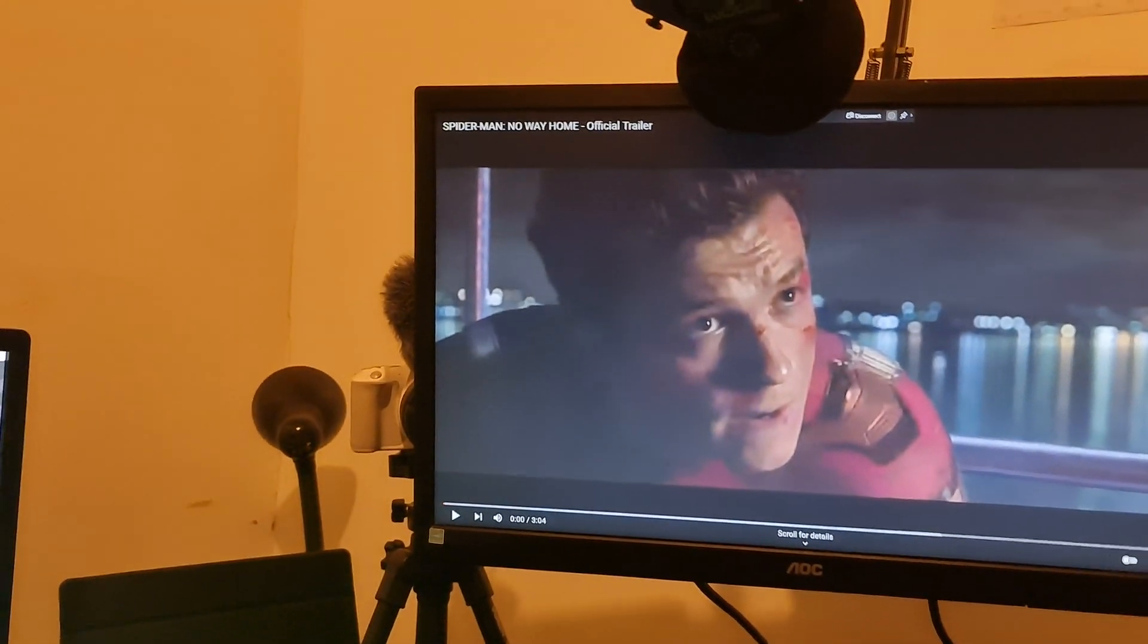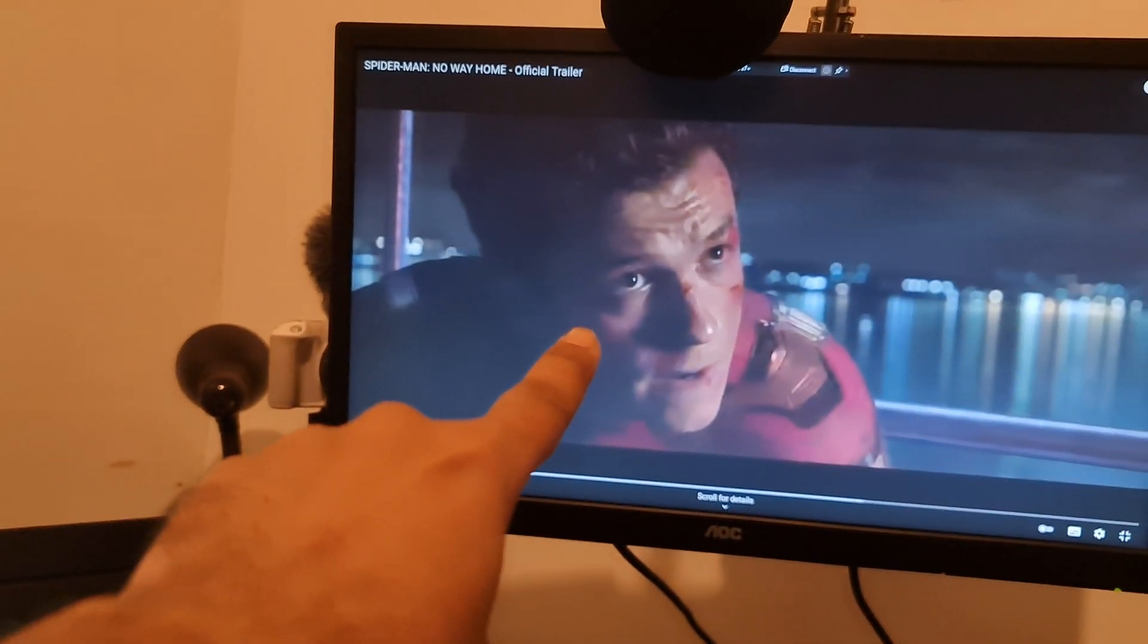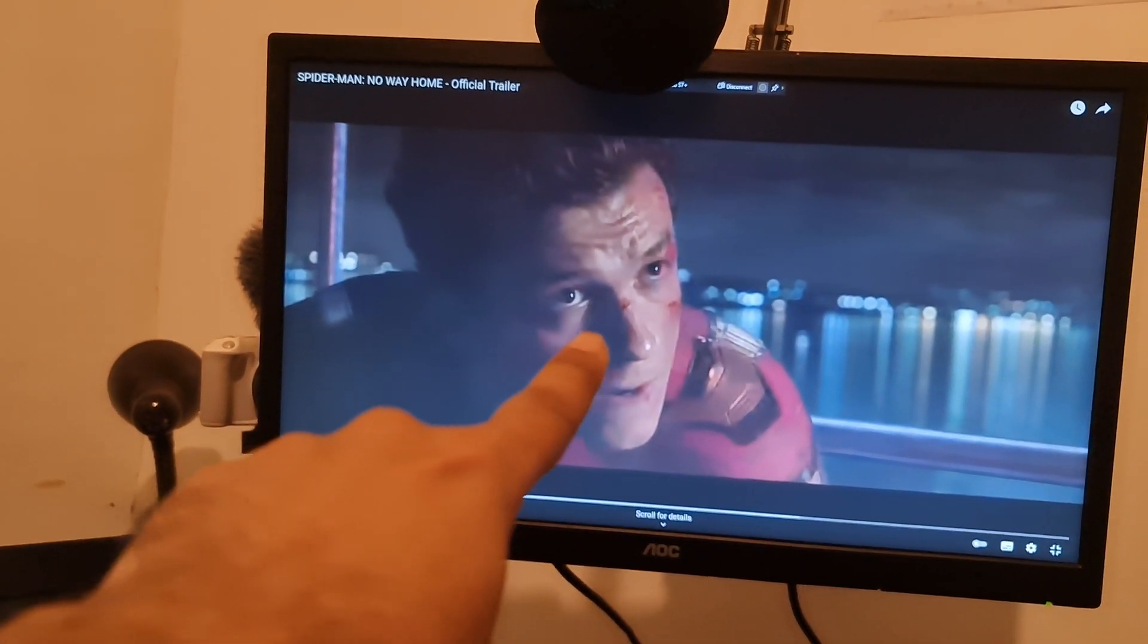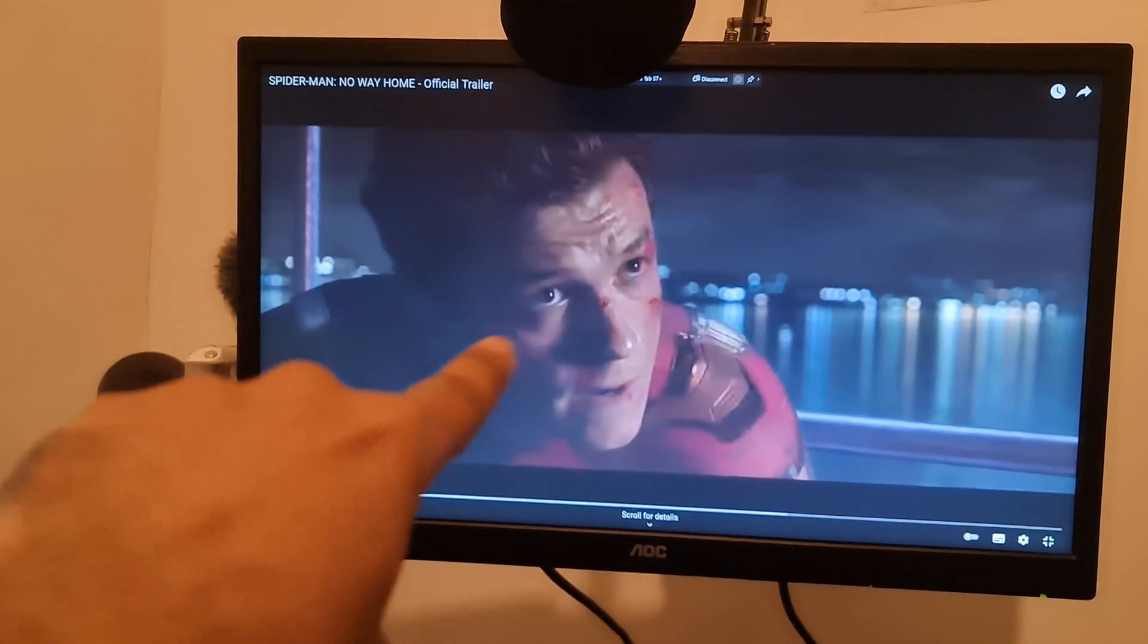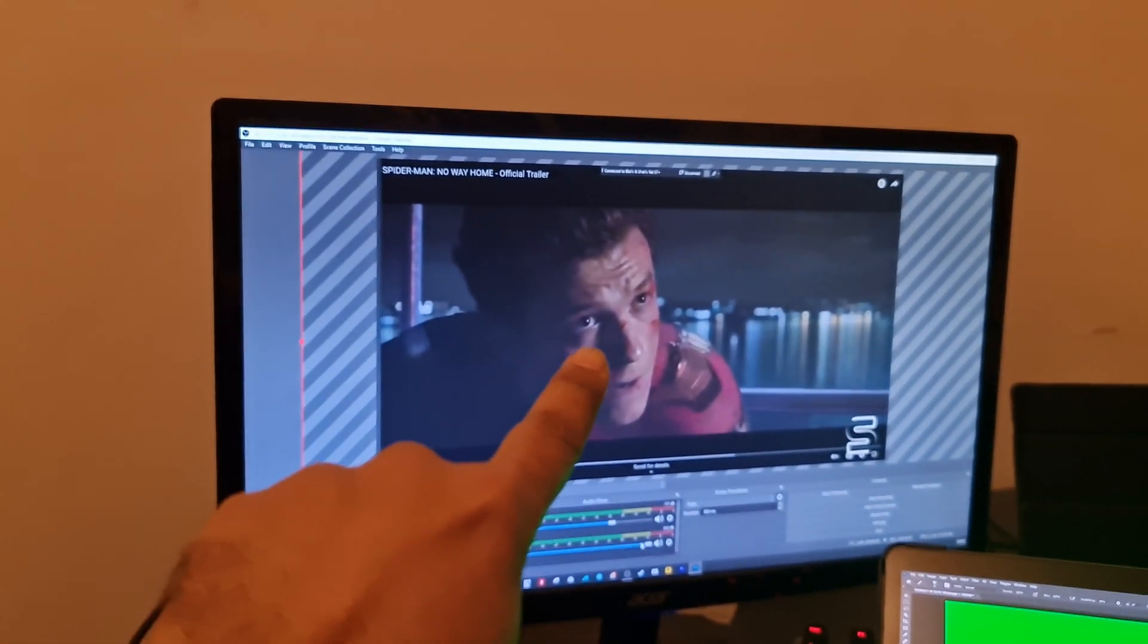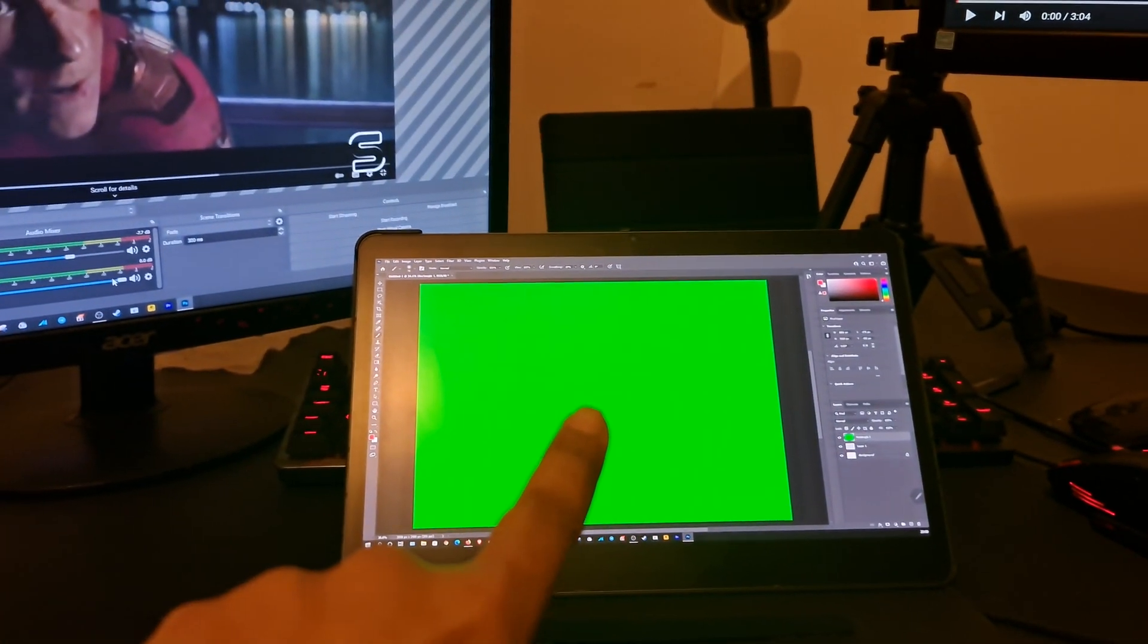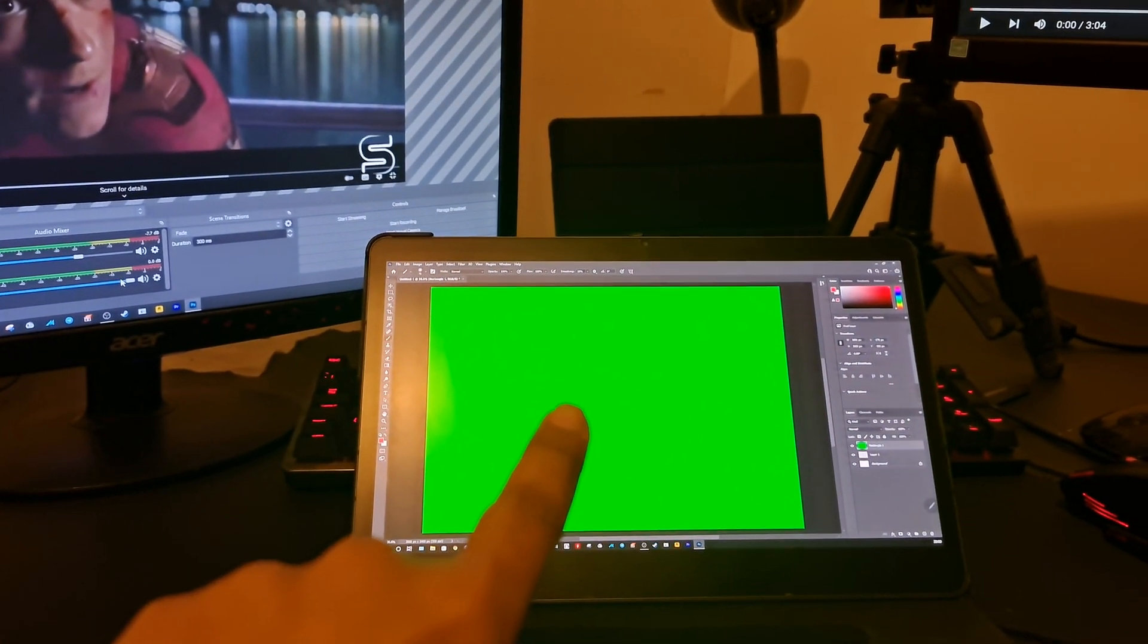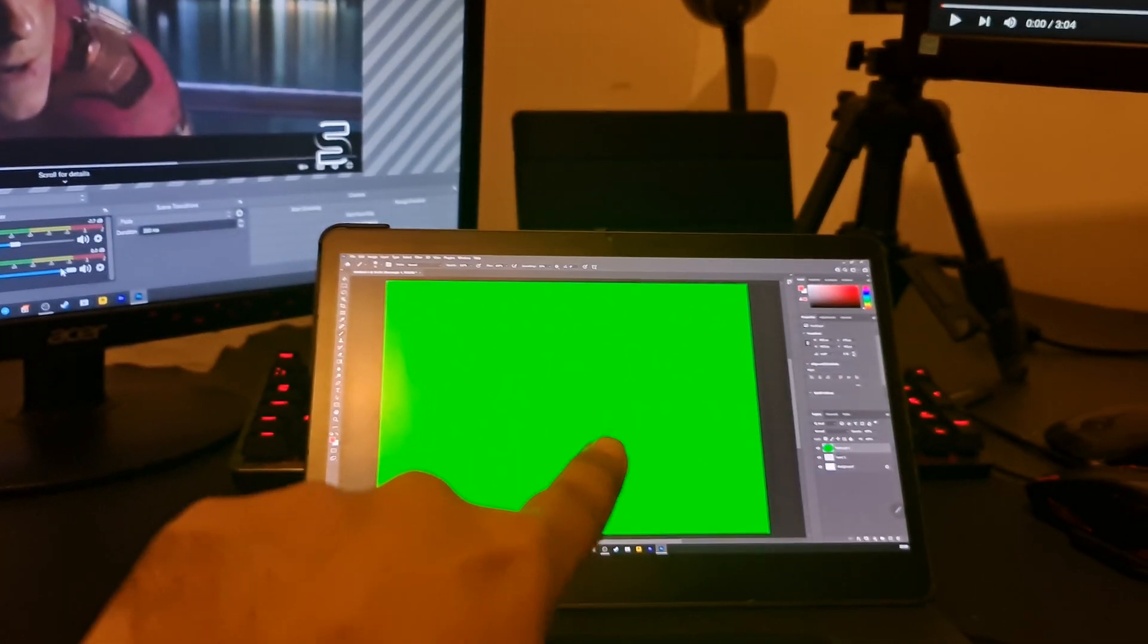Guys, check this out. I got Spider-Man running on this. That's a trailer, so don't @ me out. That's a trailer. OBS running on this, and this is the Tab S7 Plus.